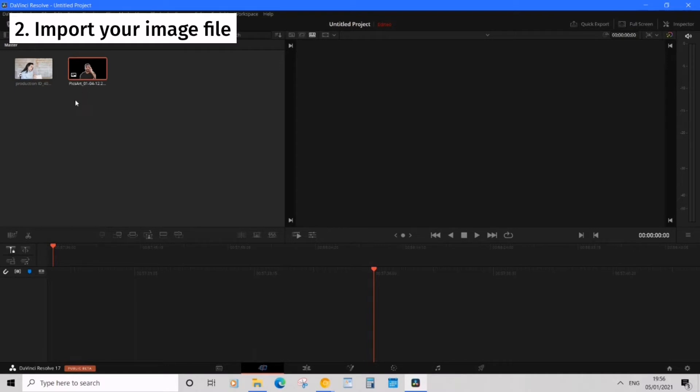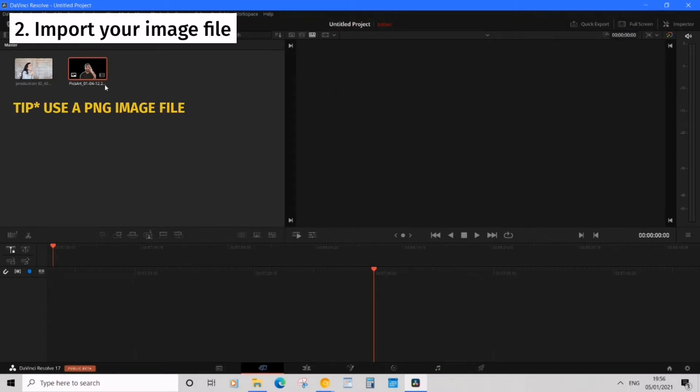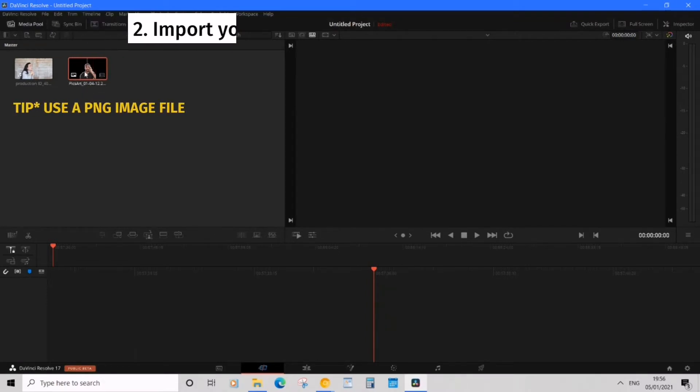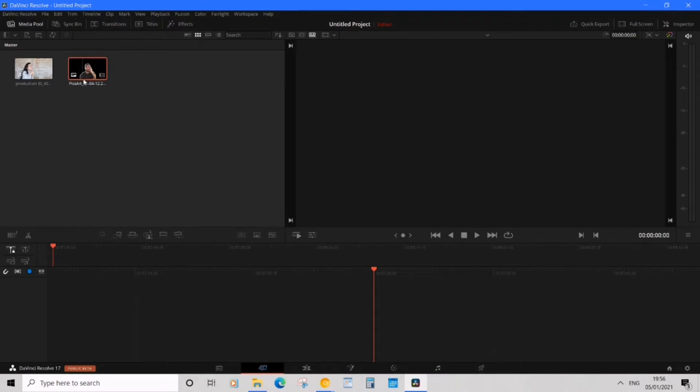Okay now I have a background video and an image that's going to be overlaid and what I'd recommend is having a PNG because of the transparency. In a JPEG it won't allow the transparency but a PNG will. So make sure that image is a PNG file.